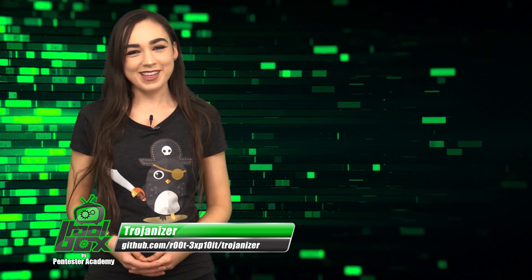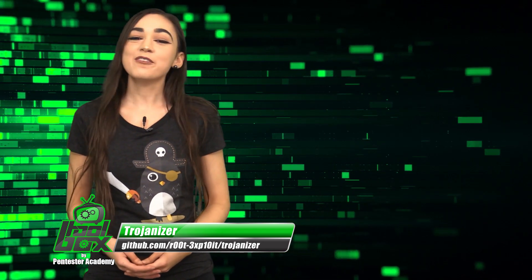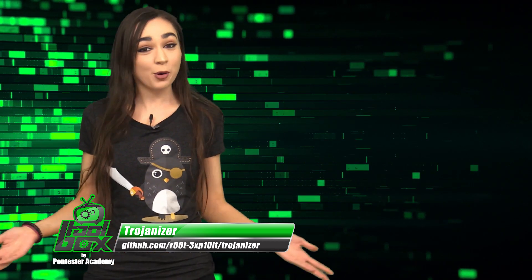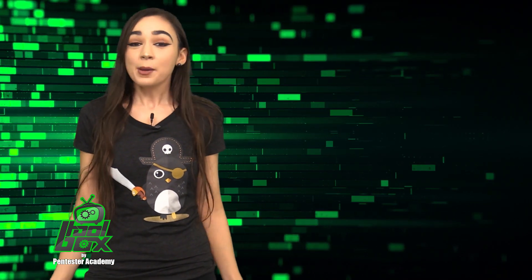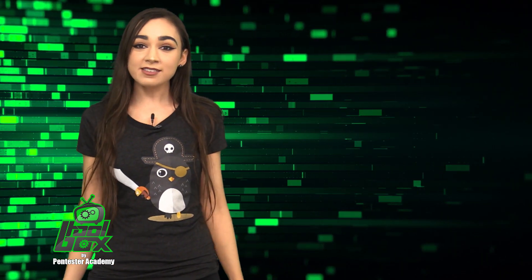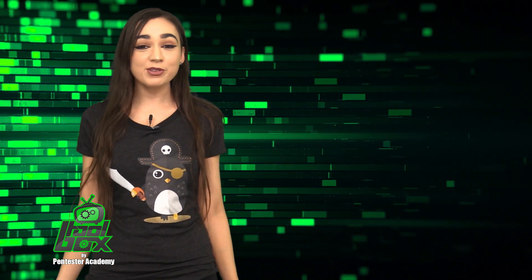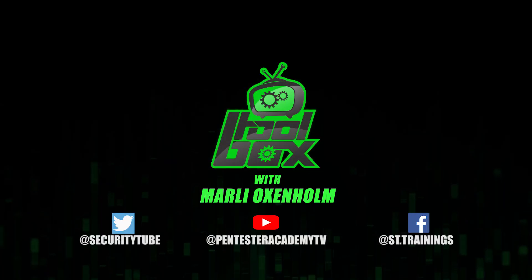However, that's all the time that I have for you guys today. Thank you for watching and I hope you enjoyed this tool breakdown. Be sure to tune in next time for another episode of The Toolbox.